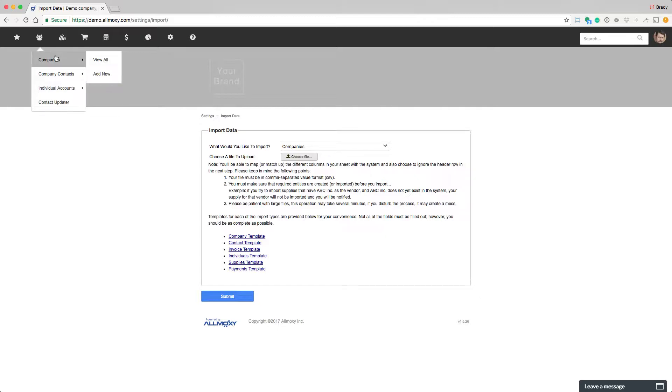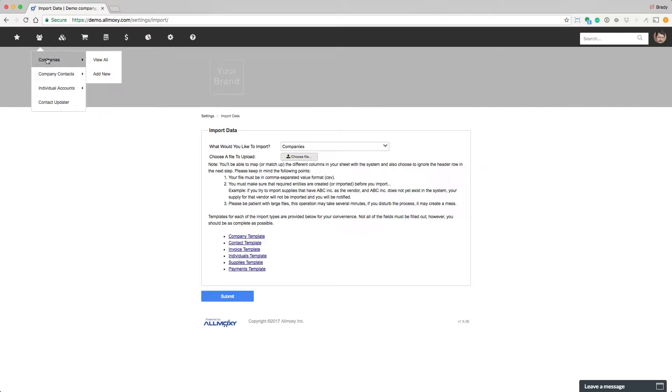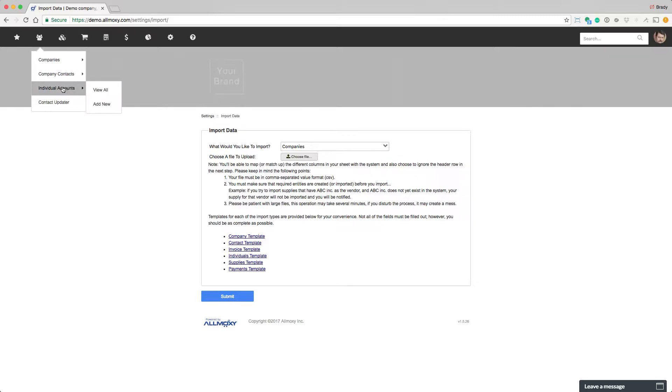Companies are pretty self-explanatory. This is like ABC cabinets. Company contacts work for companies. Companies pay the bills. Company contacts work for companies. Individuals are people, much like company contacts. They're people, but they pay their own bills.